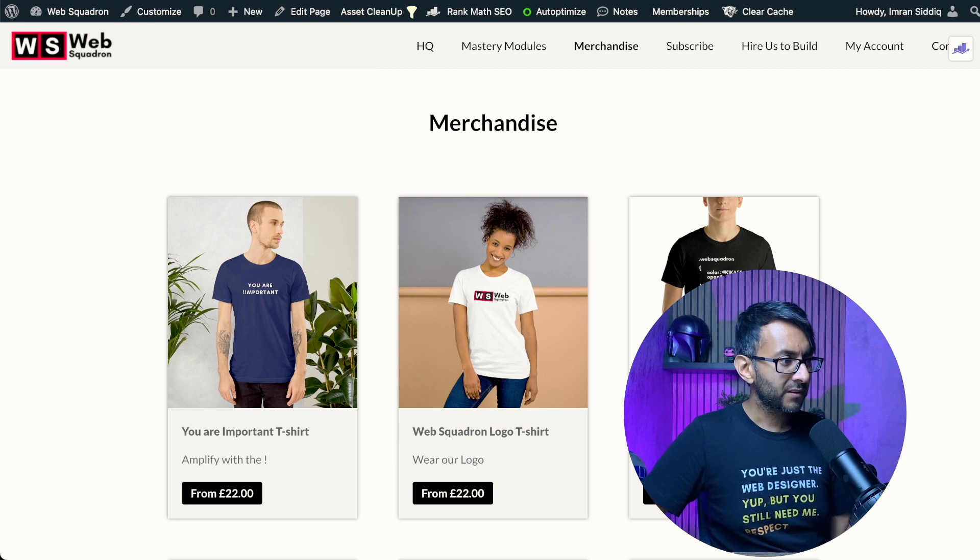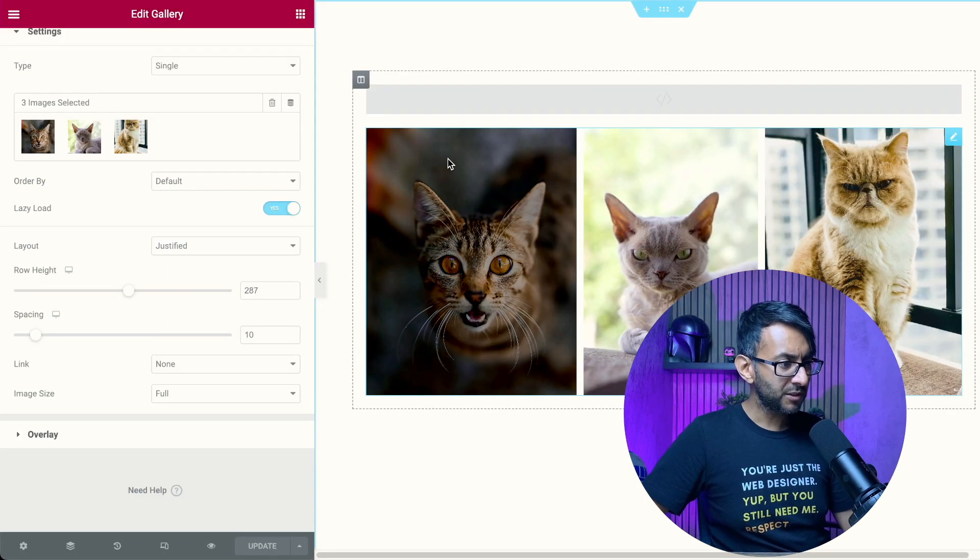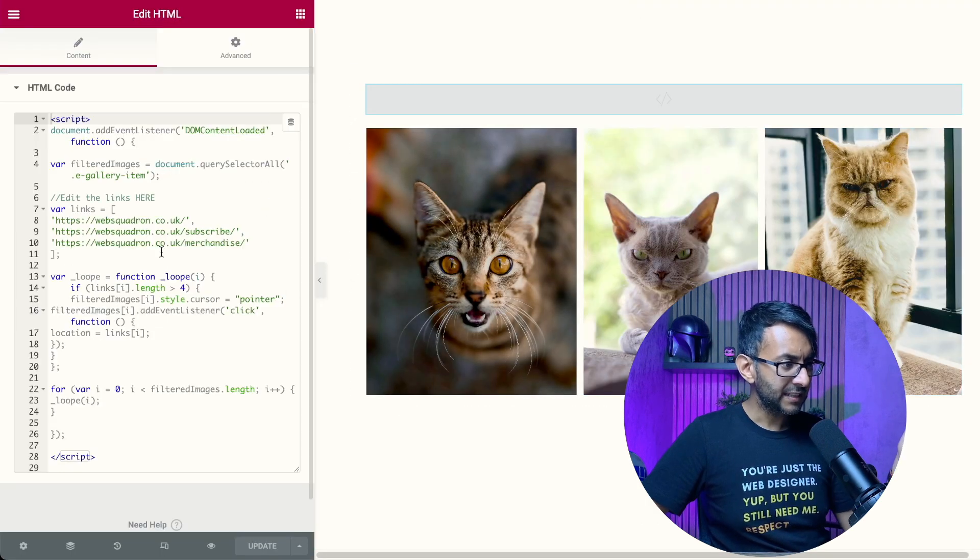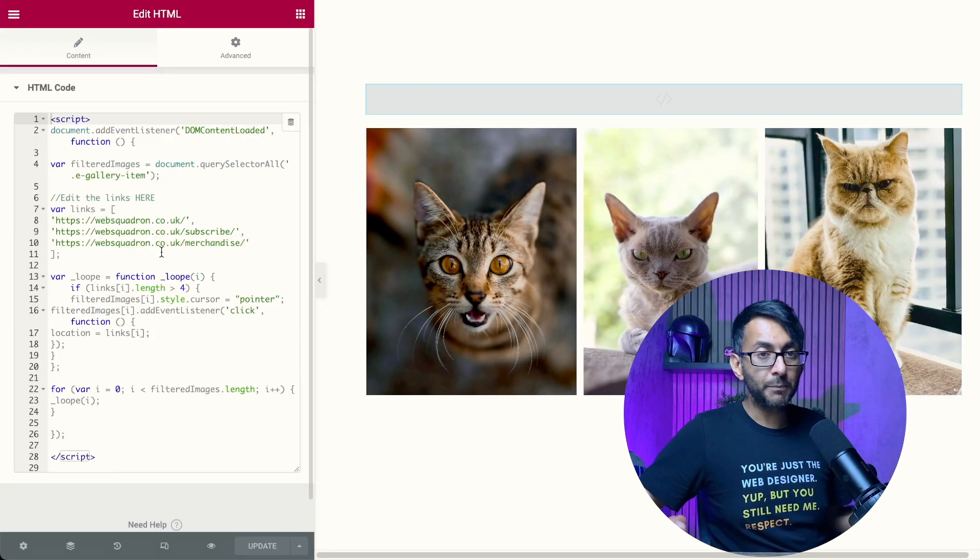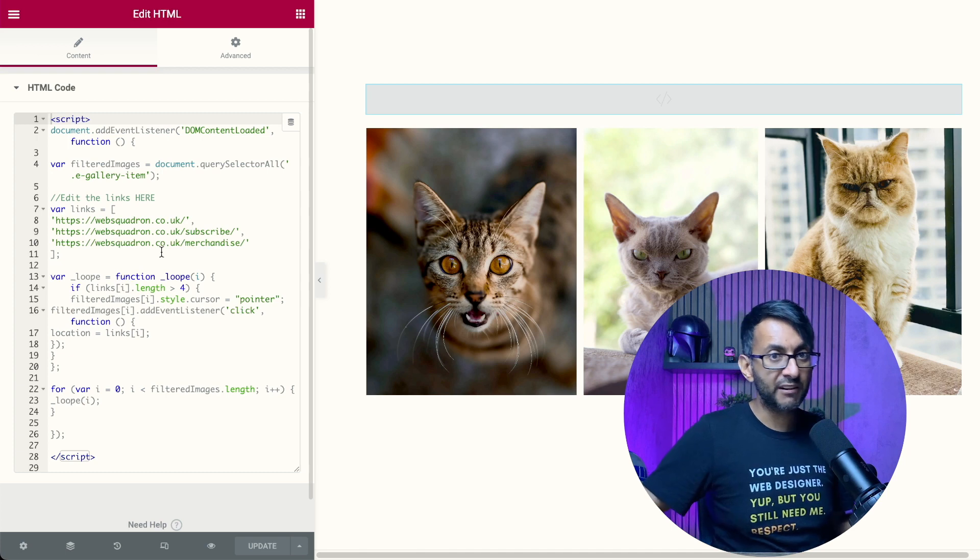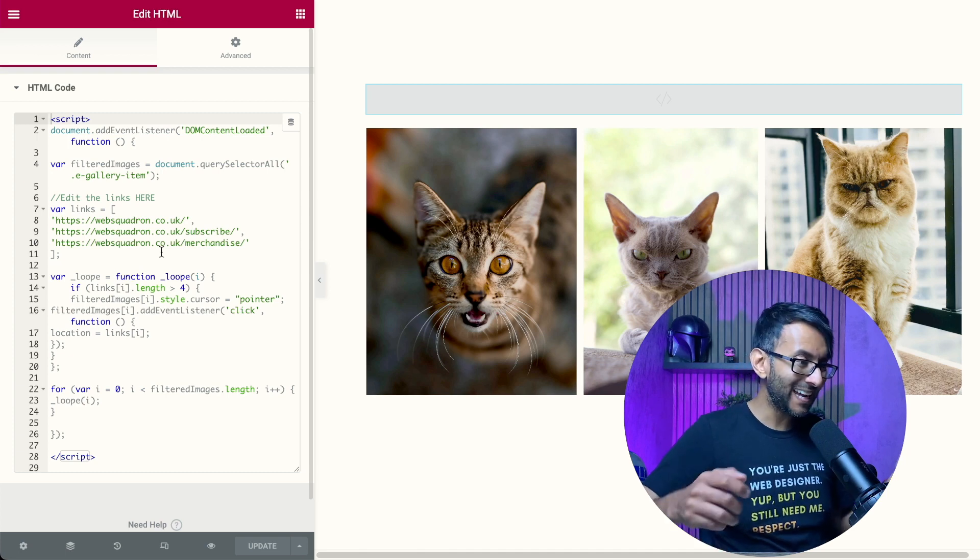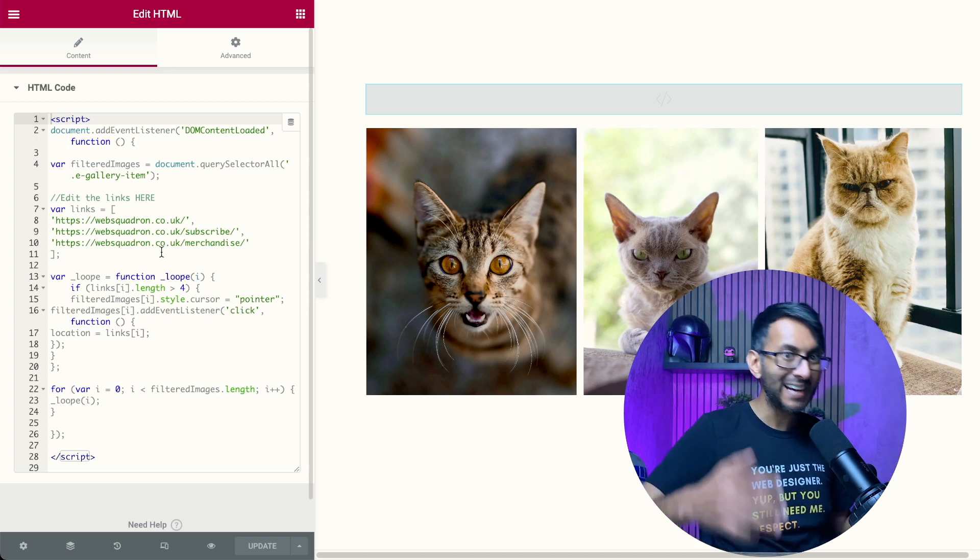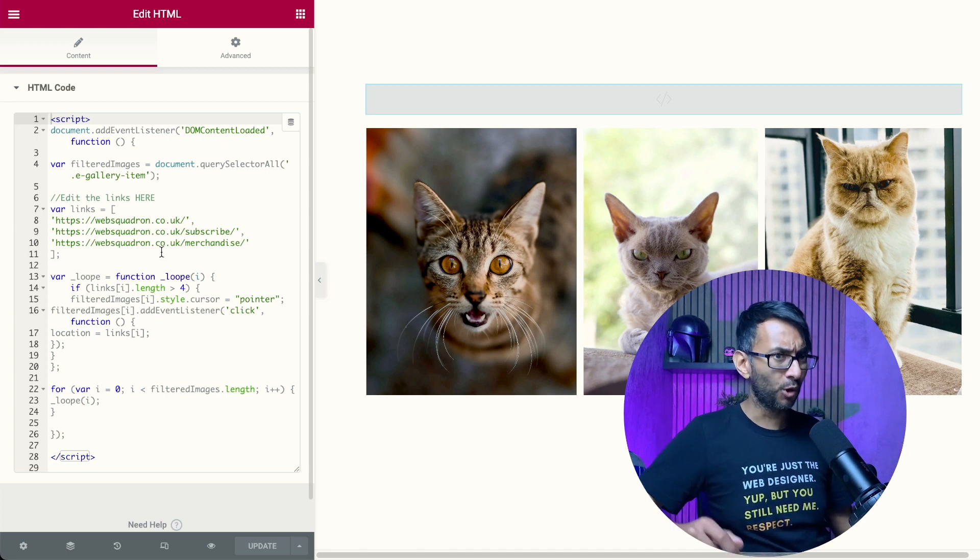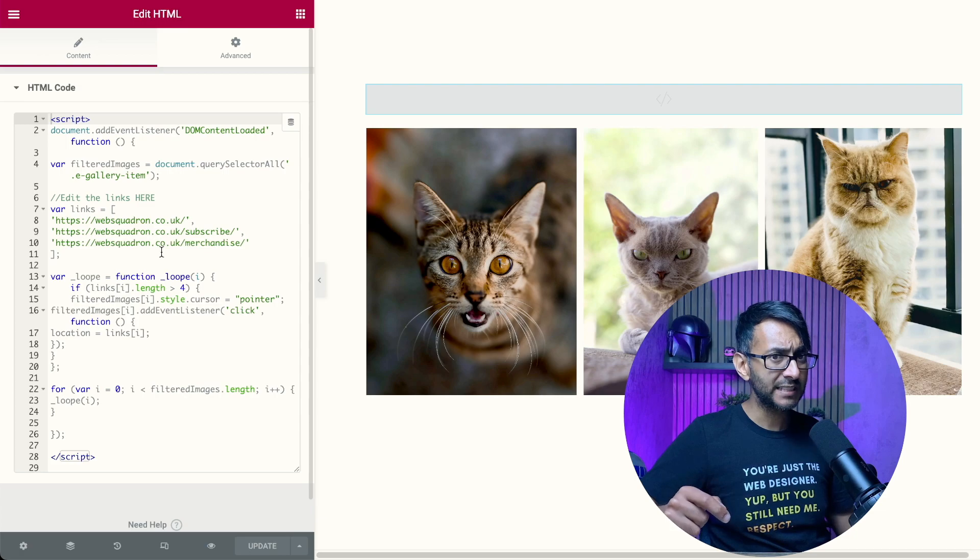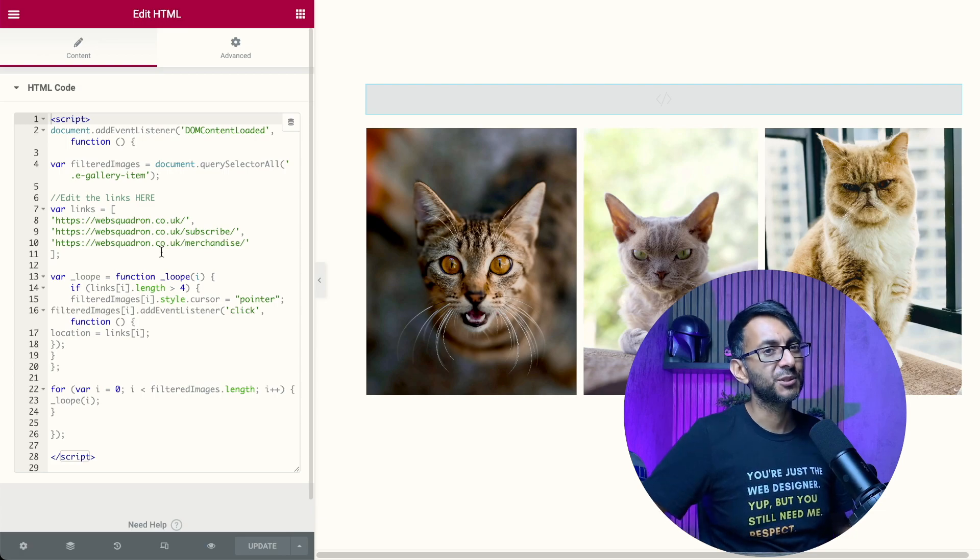So this code, you can get it for free. I hope you like, subscribe, share and follow. And now you can add URLs to your gallery. I'll see you soon.